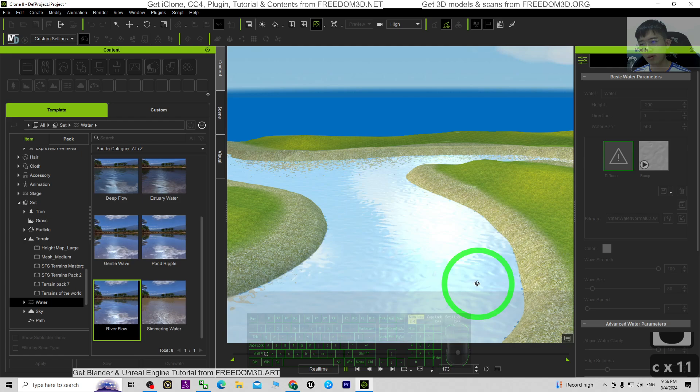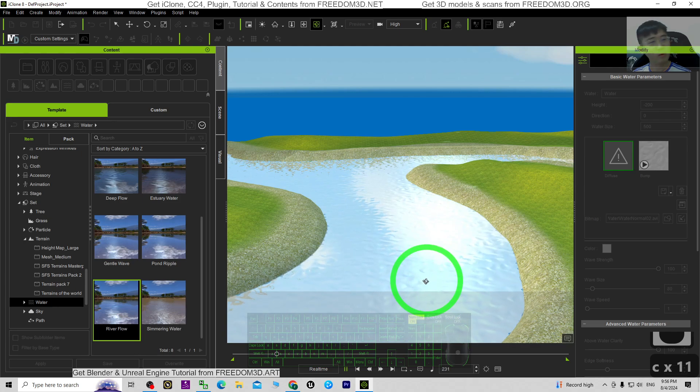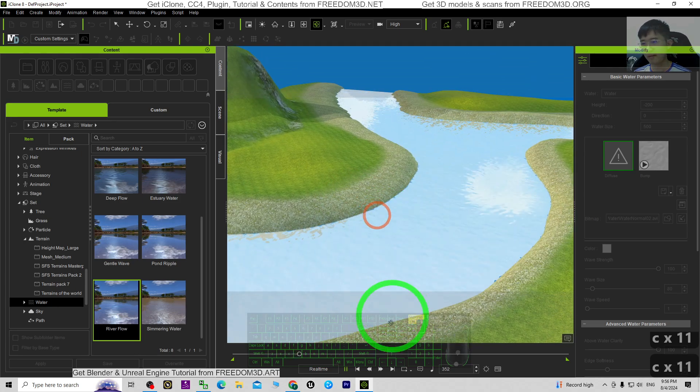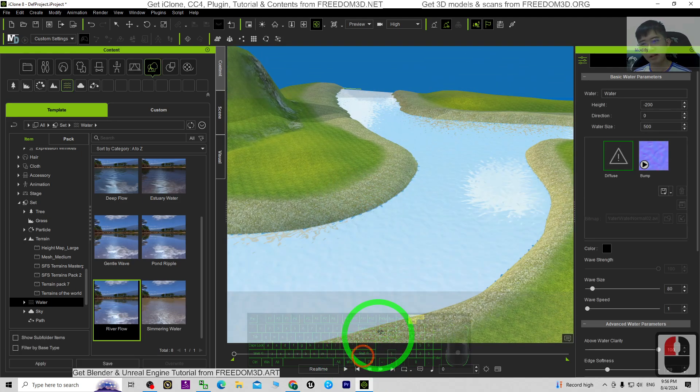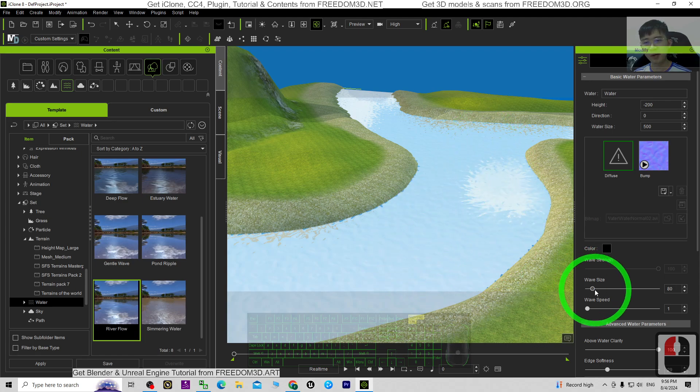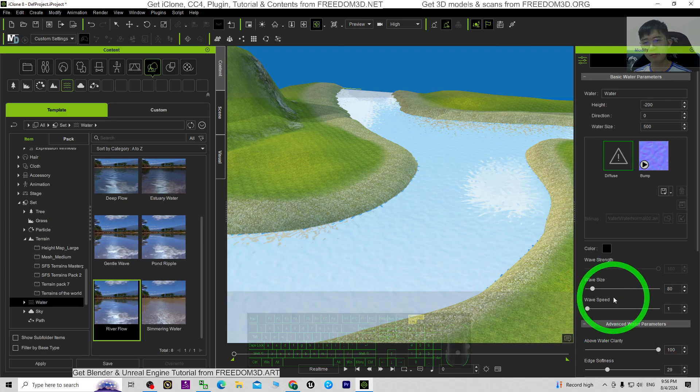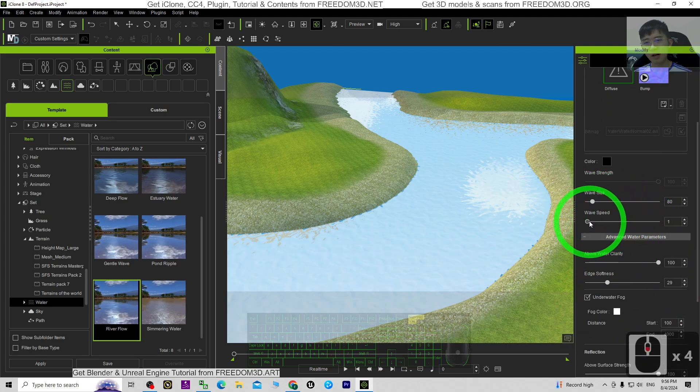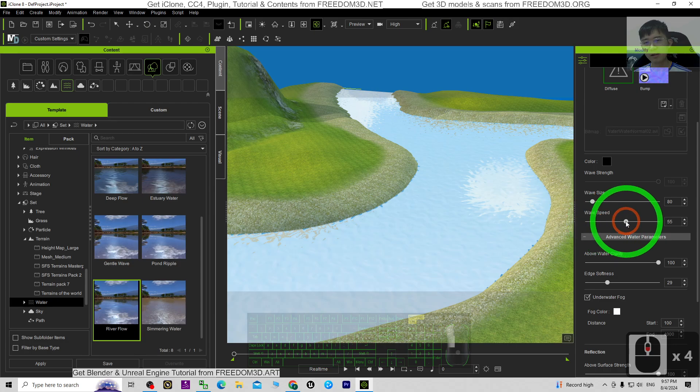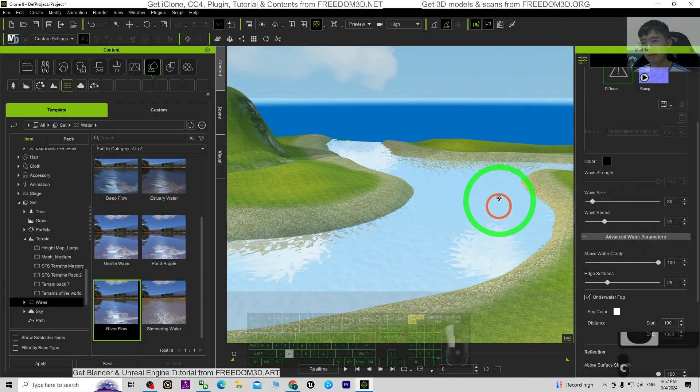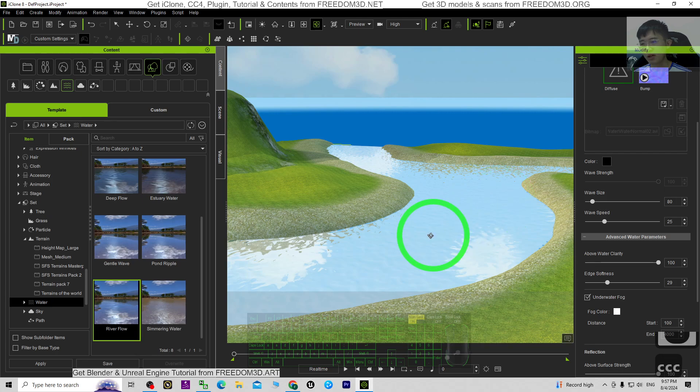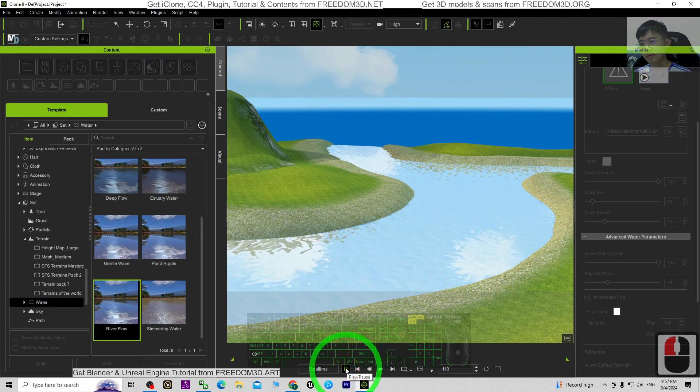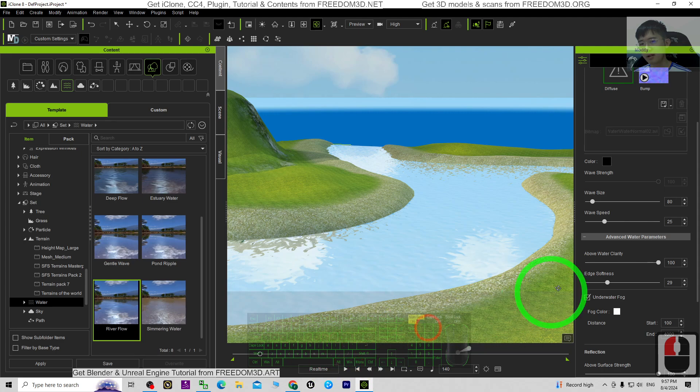You can see the water is flowing, and actually you can control the water speed, the wave speed, etc. Let's say this one, if I put 25, try to play. It is coming faster.